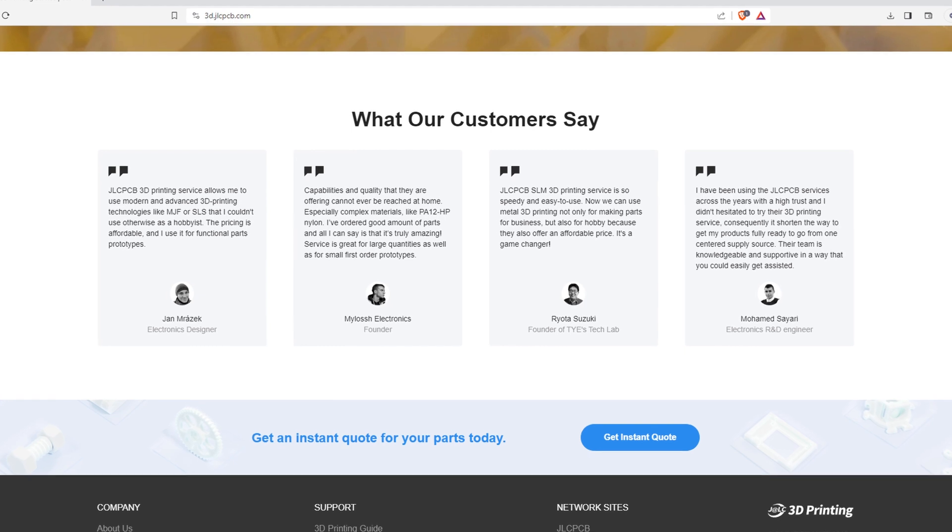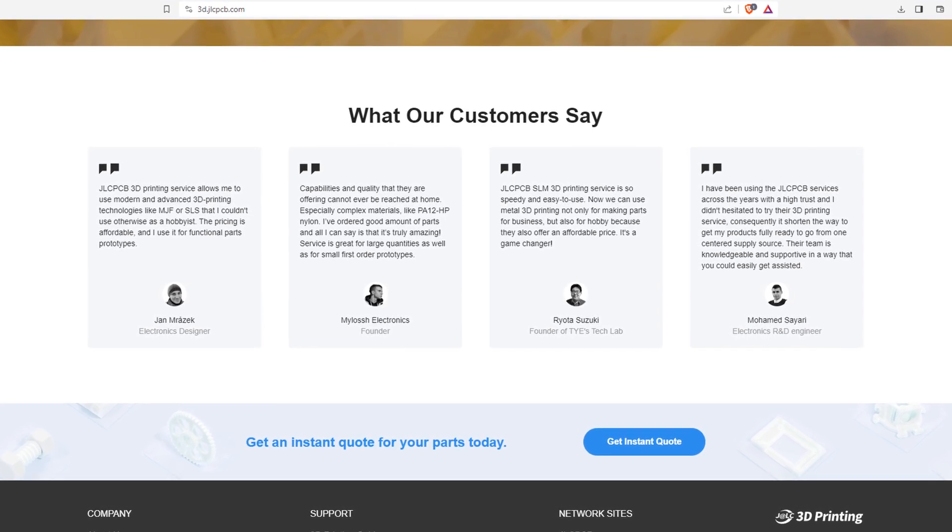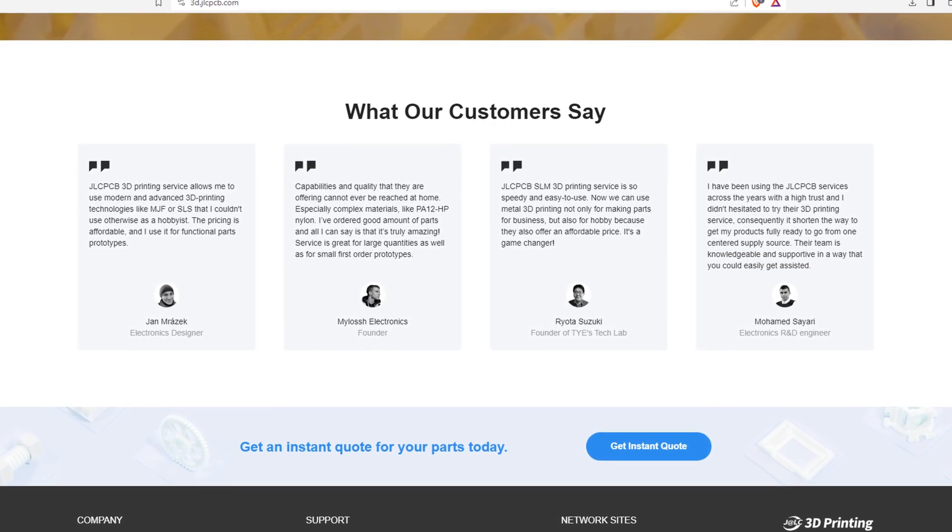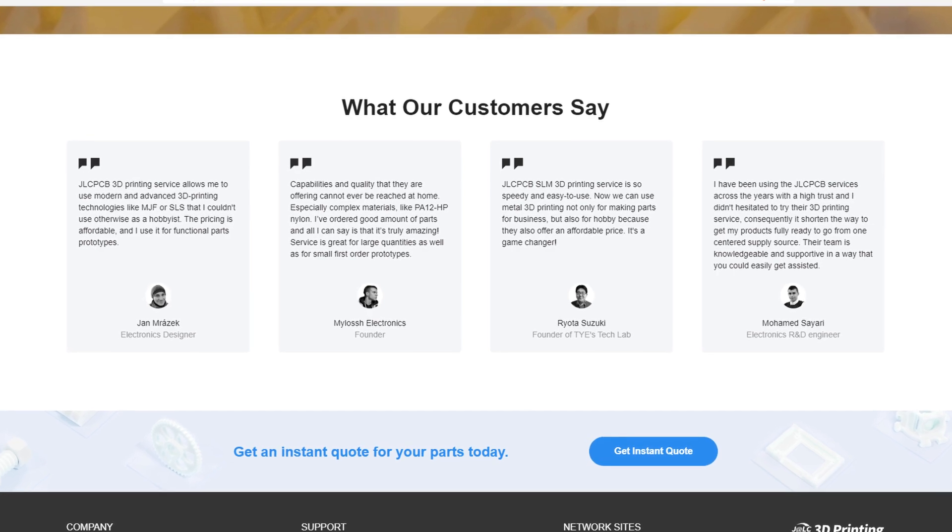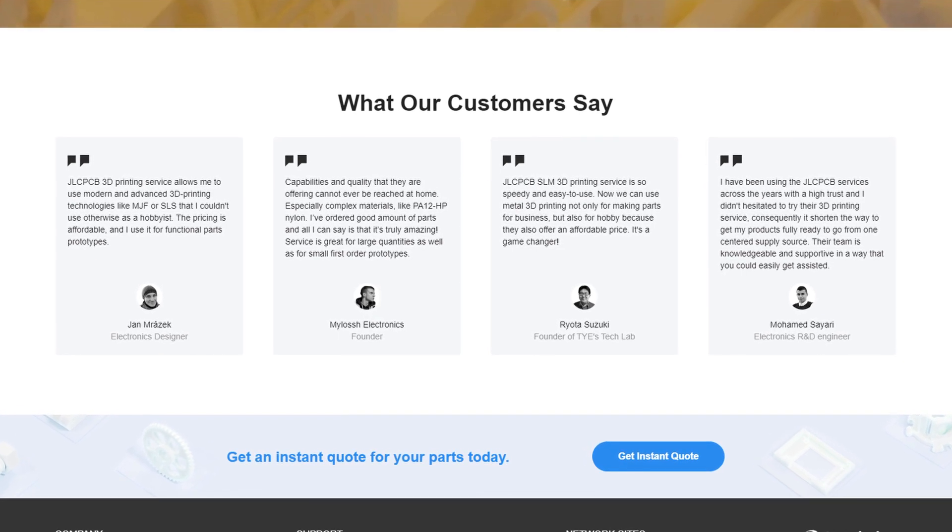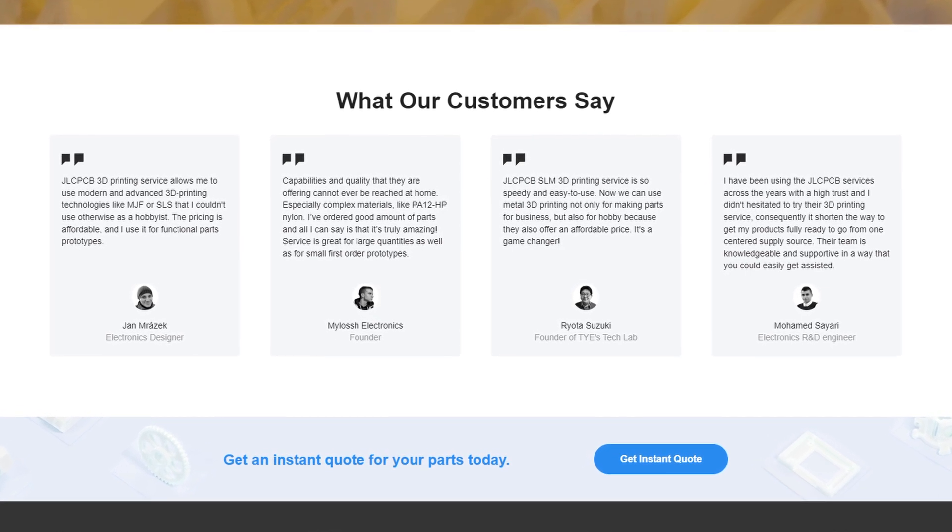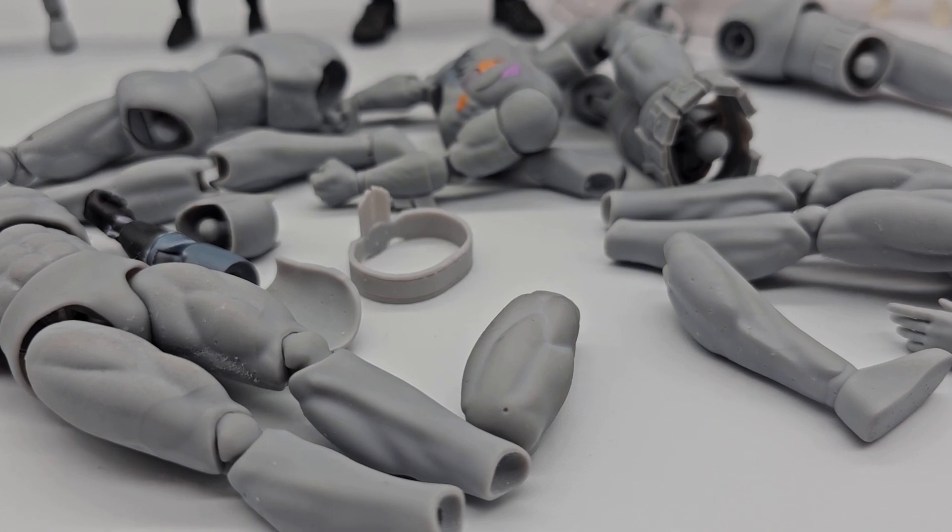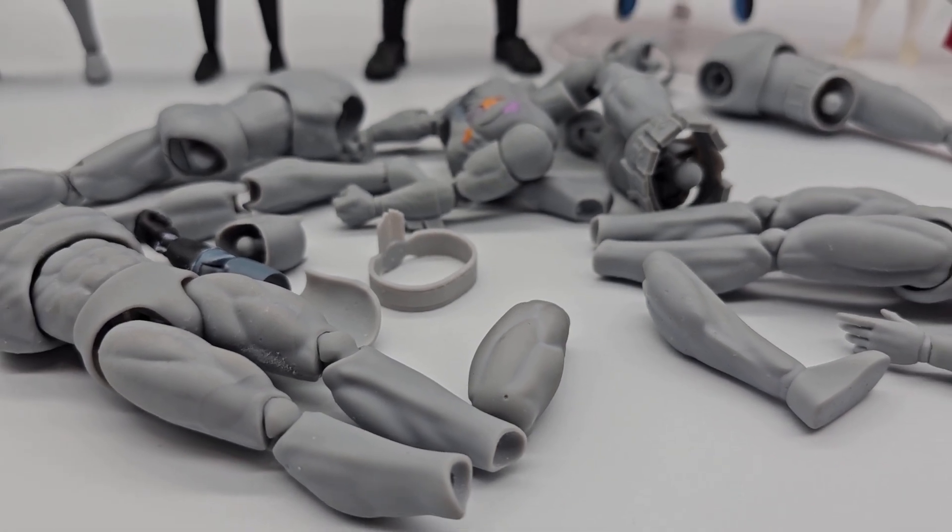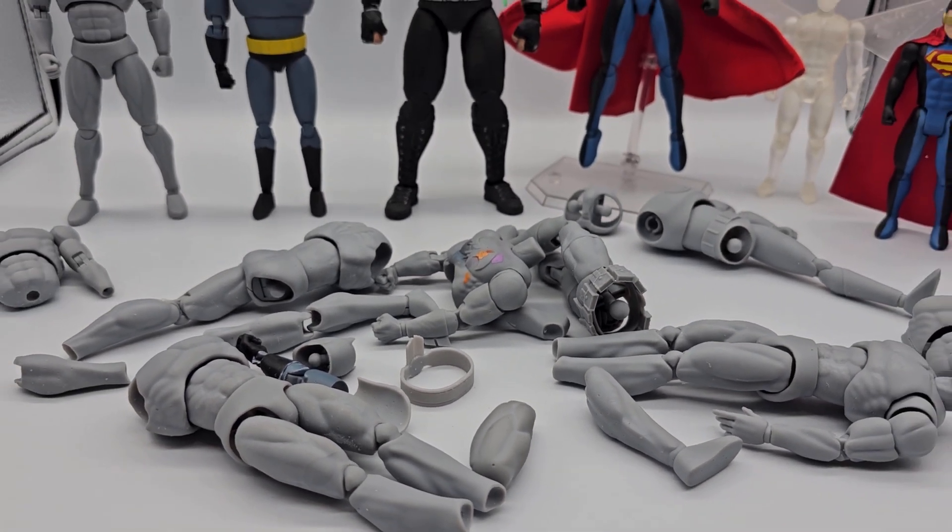After days of back and forth discussions, they suggested that I use their SLS nylon printing service since my prints are highly mechanical and have a lot of moving parts. My primary focus for this project was durability and wear resistance.